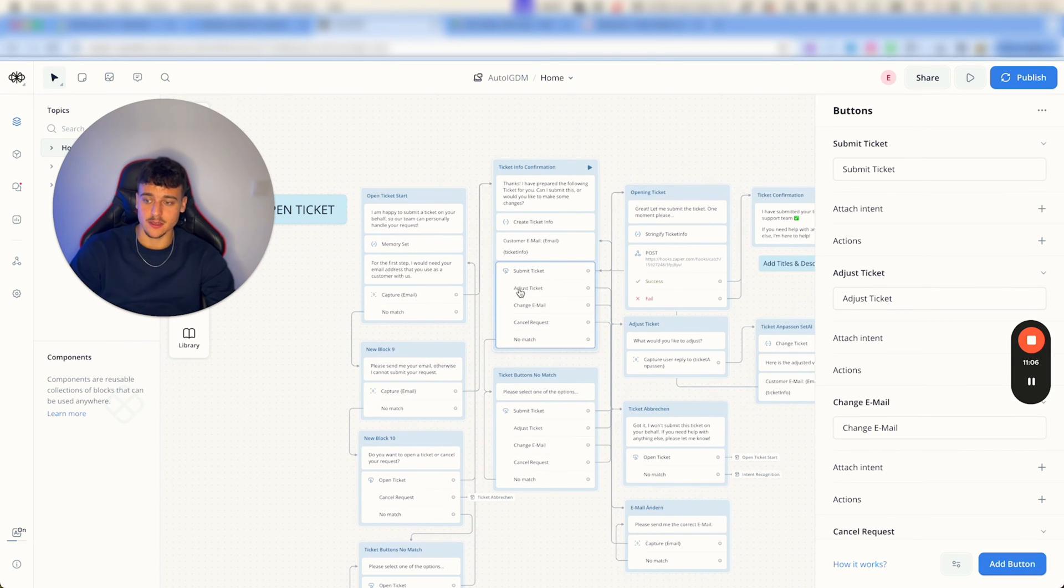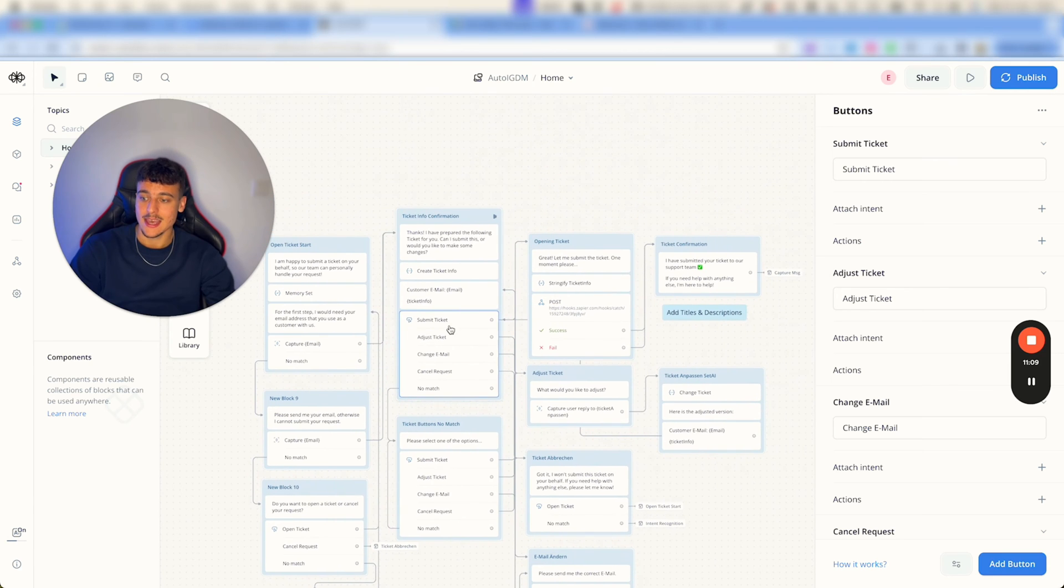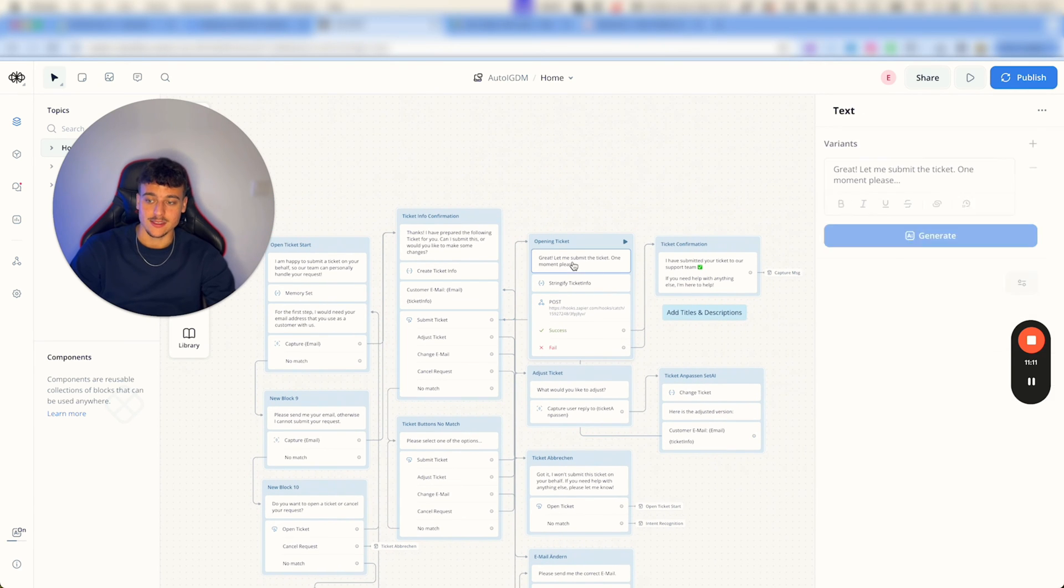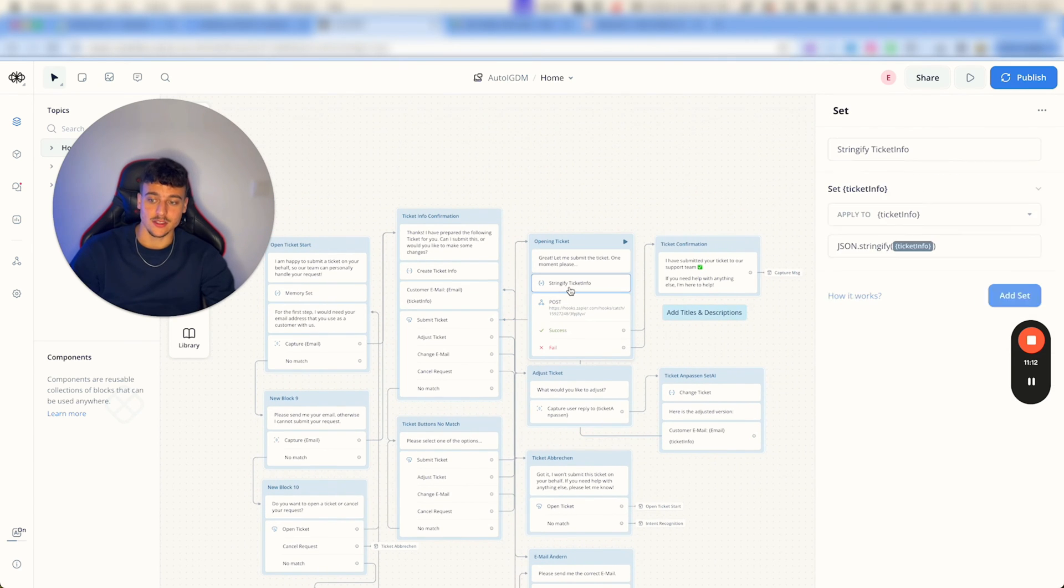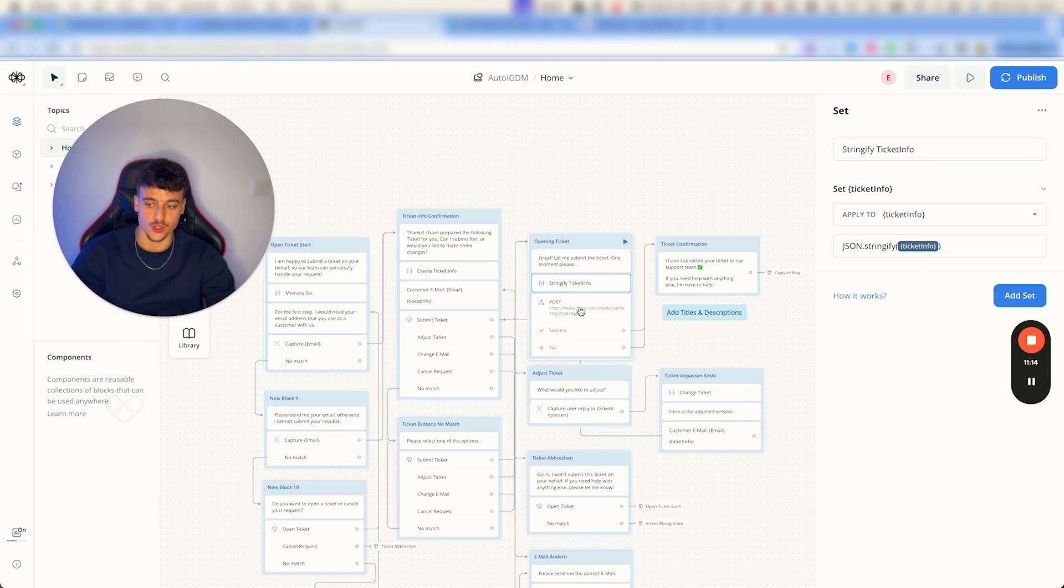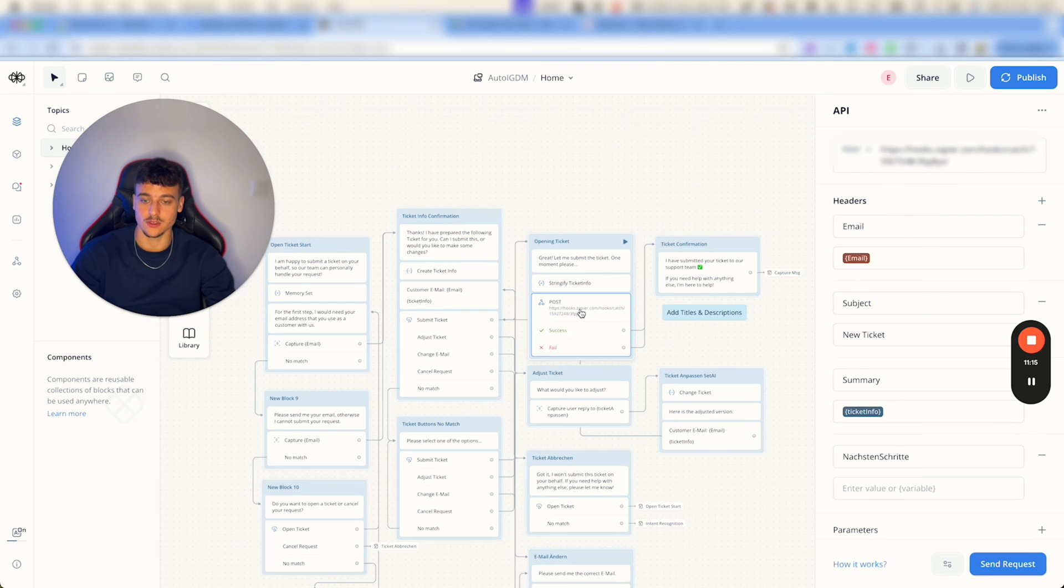It then summarizes the conversation, creates the ticket information, asks the user if you would like to submit the ticket, adjust it, change the email or cancel his request. And if he clicks on submit ticket it submits the ticket.